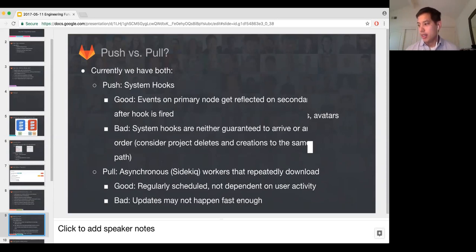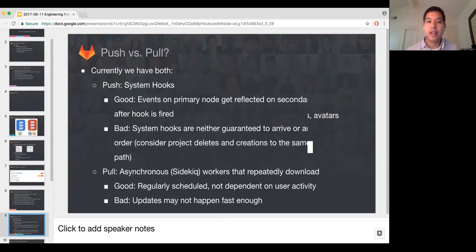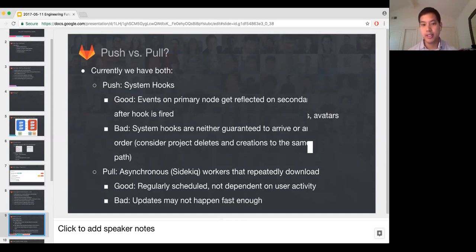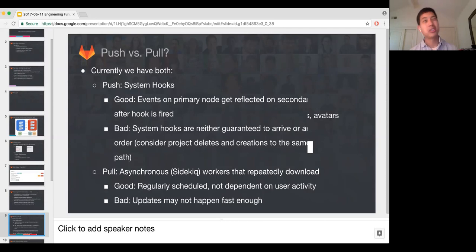I want to talk a little bit about the model of replication. Right now there are two ways to look at it: a push or a pull model. We actually have both right now. On the push side, we have system hooks — basically web hooks — that when an event happens, we fire and go off and do something. For example, when you push a commit on your primary, we fire a system hook and that gets communicated to the secondary. The secondary says that repository has changed and does a pull. The good thing is something that happens on the primary gets immediately reflected on the secondary, assuming you have network connectivity. The bad part is that you're not guaranteed these hooks actually go through, nor that they arrive in order. If you consider project deletions and creations, that becomes problematic — if delete and create happen out of order on the same path, things could get messed up.